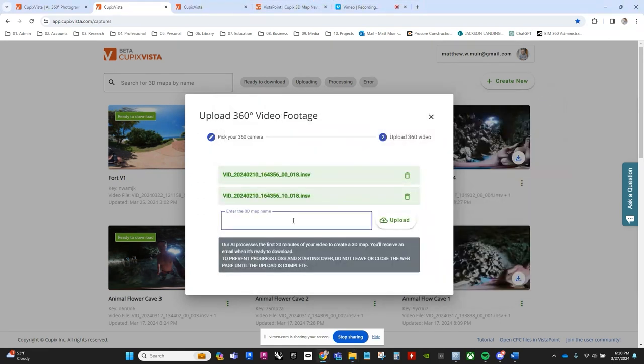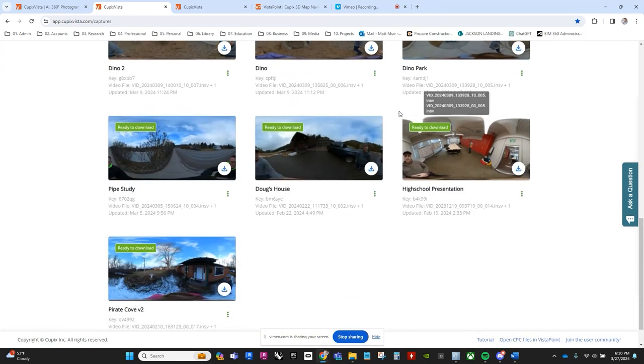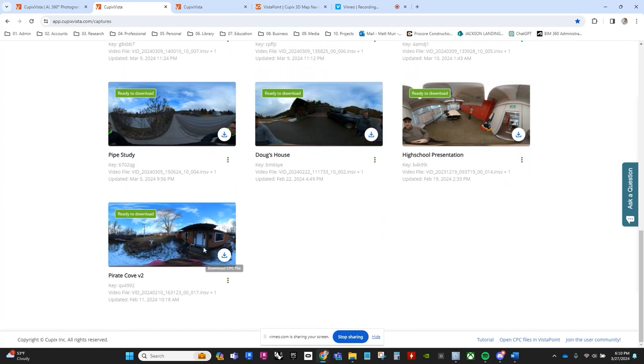As the files upload, Cupix Vista's AI will set to work weaving its magic. Once your footage has been charted, it's time to retrieve our treasure map. Select your project and claim the CPC file by clicking the little blue arrow at the bottom of the preview.